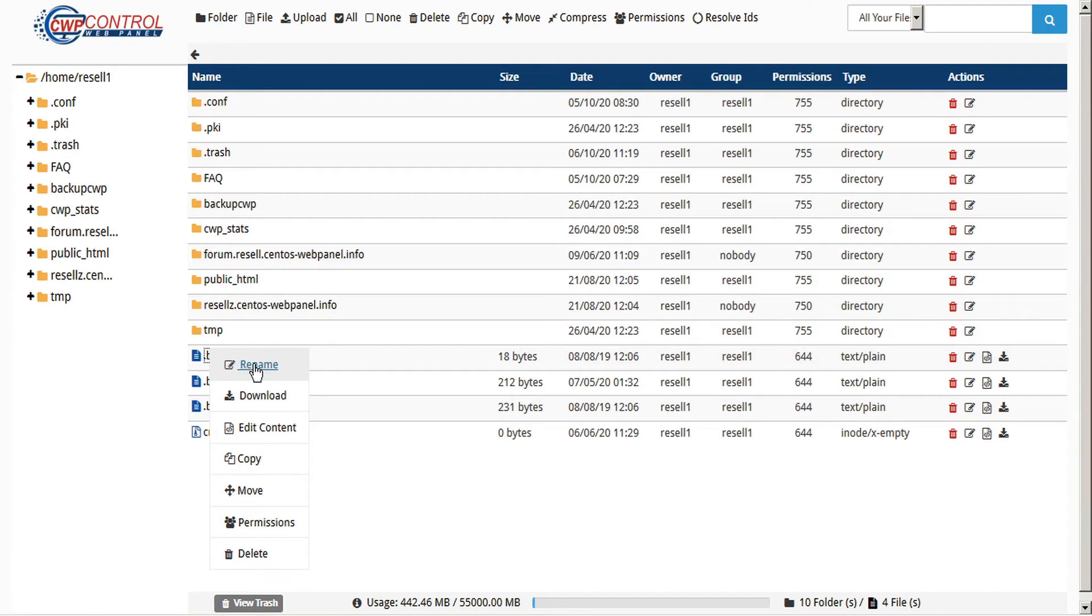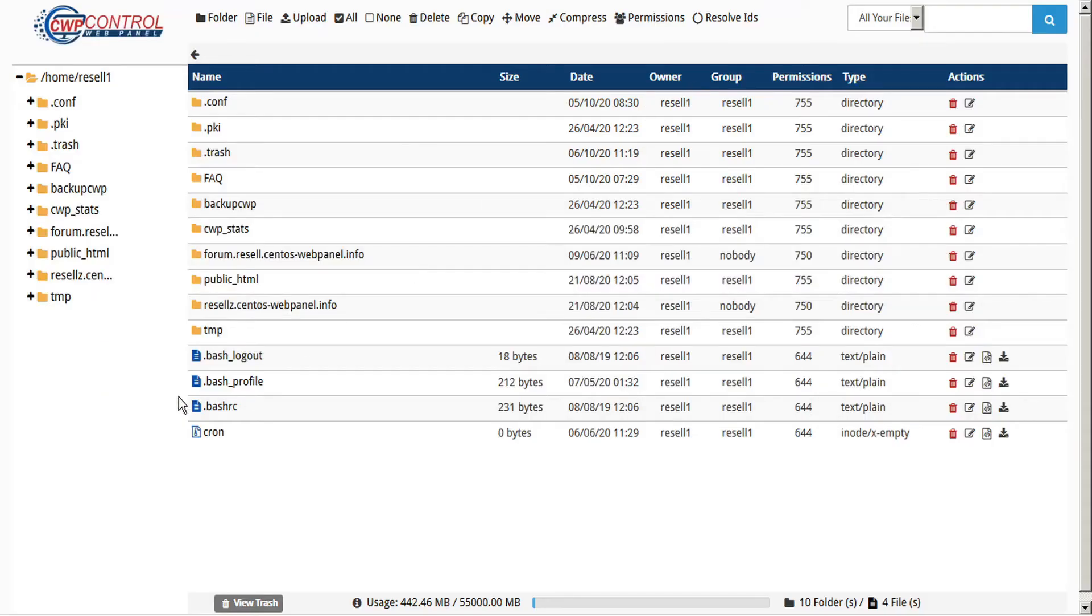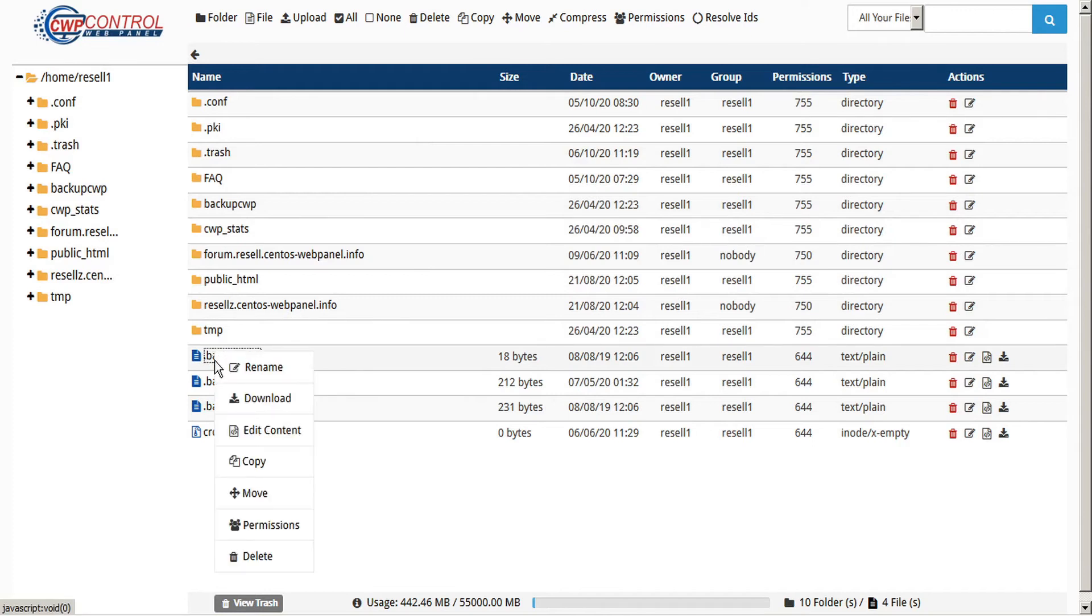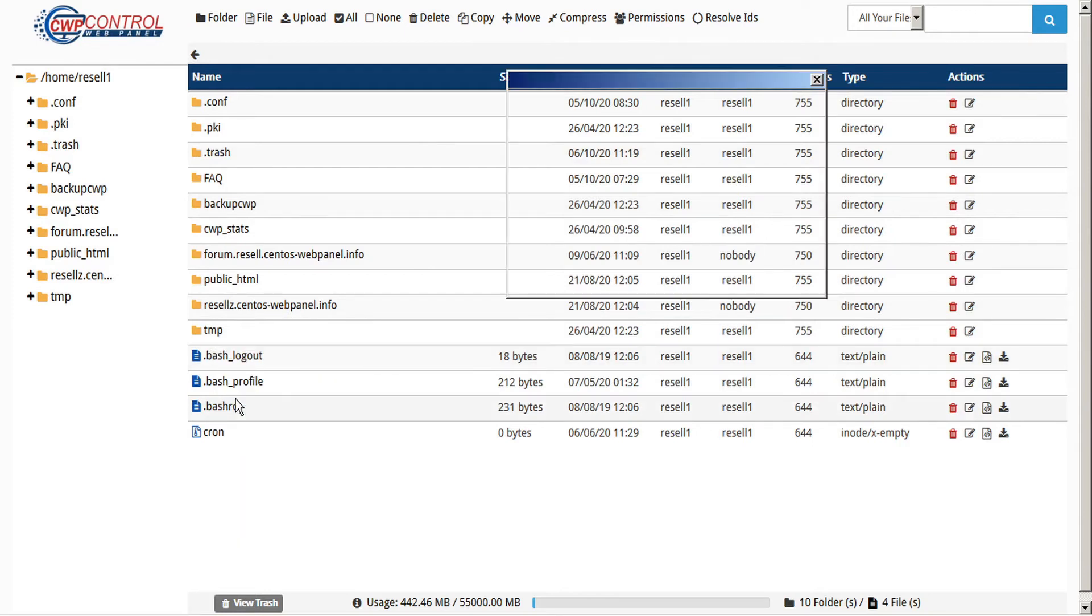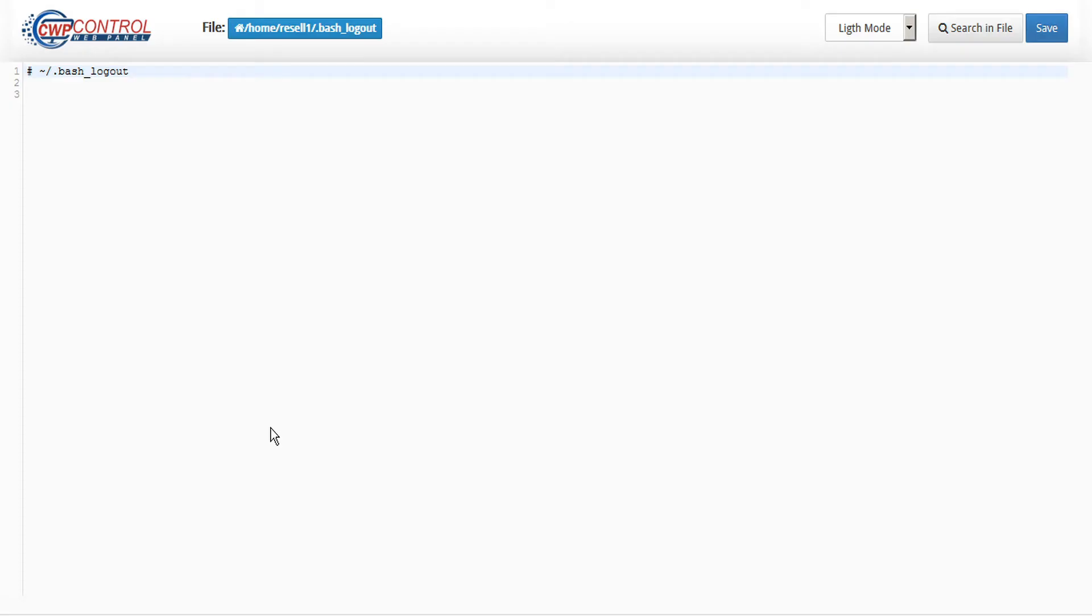Some of the functions available in this context menu include renaming the file, downloading the file, editing the content of the file, and this opens a text editor right within your browser where you can edit the file directly and then save your changes.